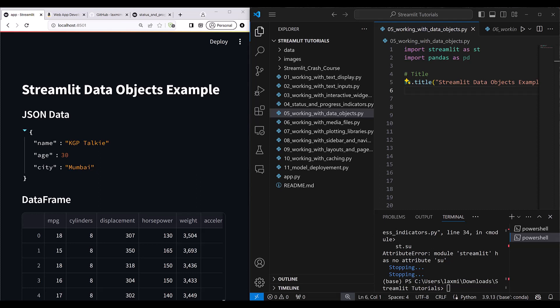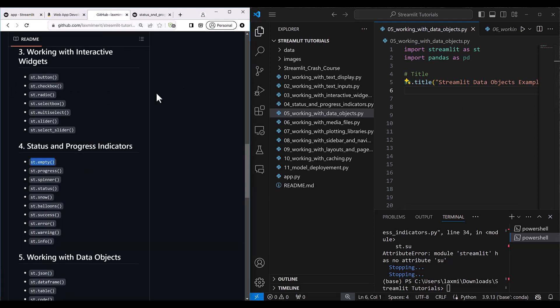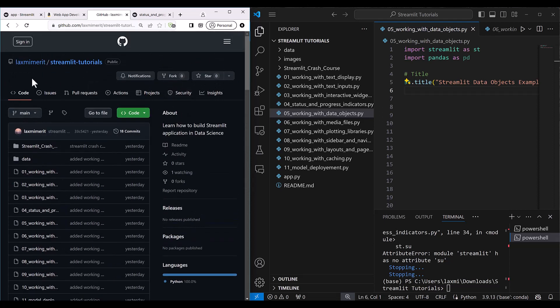Hi everyone. Let's go ahead and get started with the Streamlit data object example. Previously we have seen text display examples, text inputs, interactive widgets, and progress indicators. Now we are going to see data objects. The code for these tutorials is available at my GitHub repository — you can visit Lakshmi Merit Streamlit tutorials. The link is given in the video description.